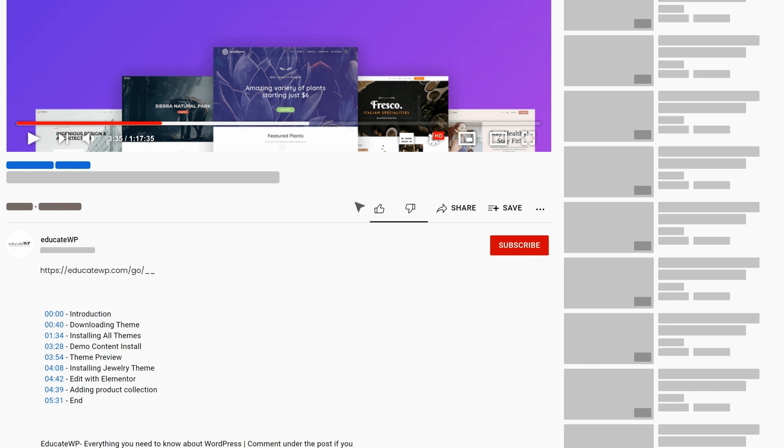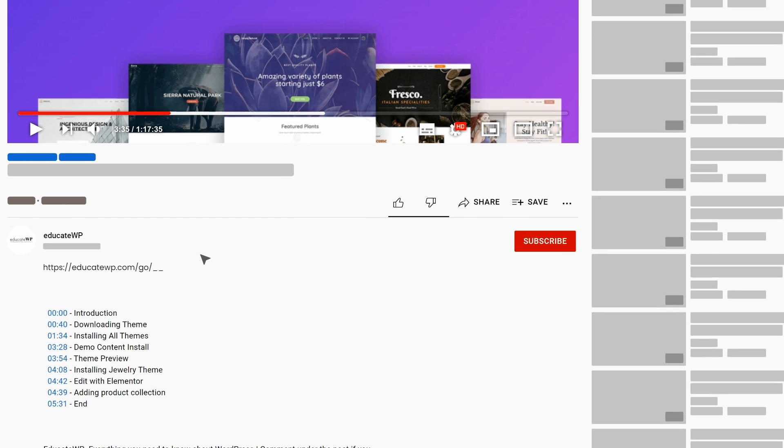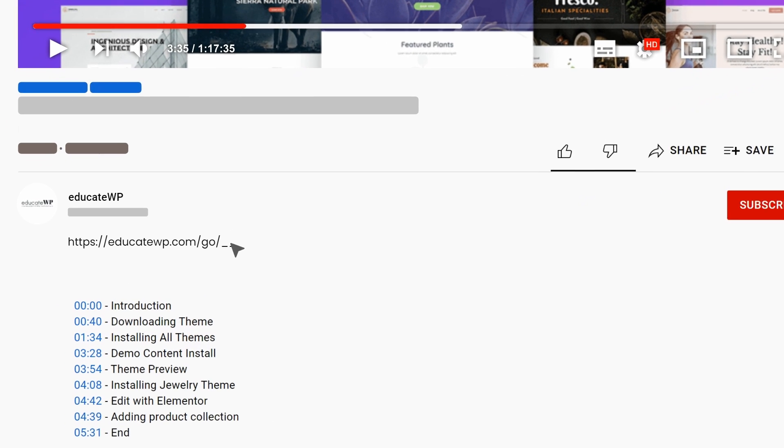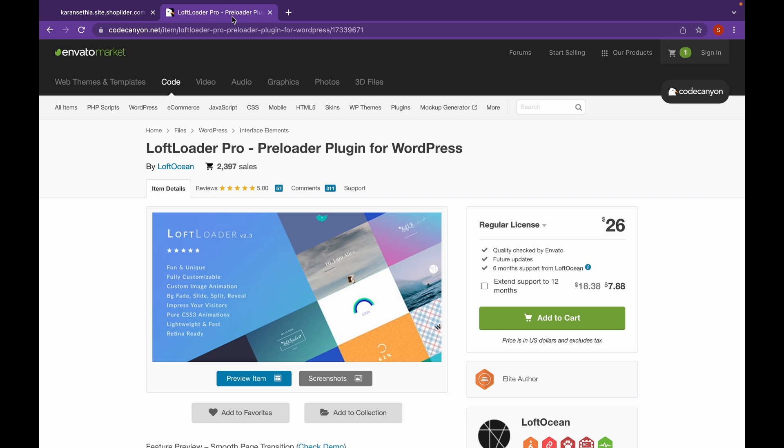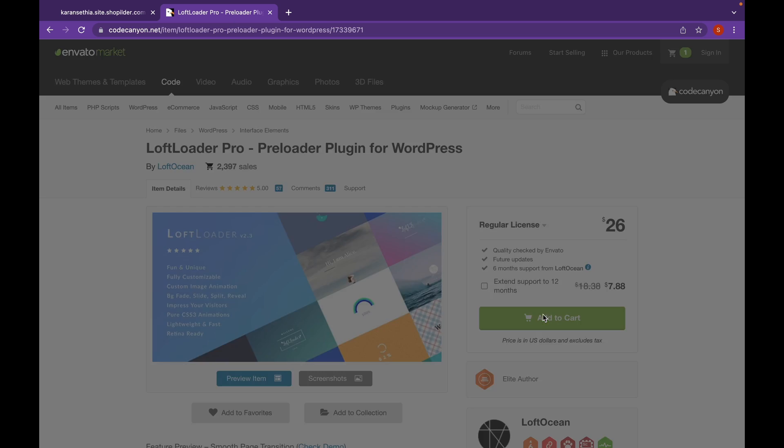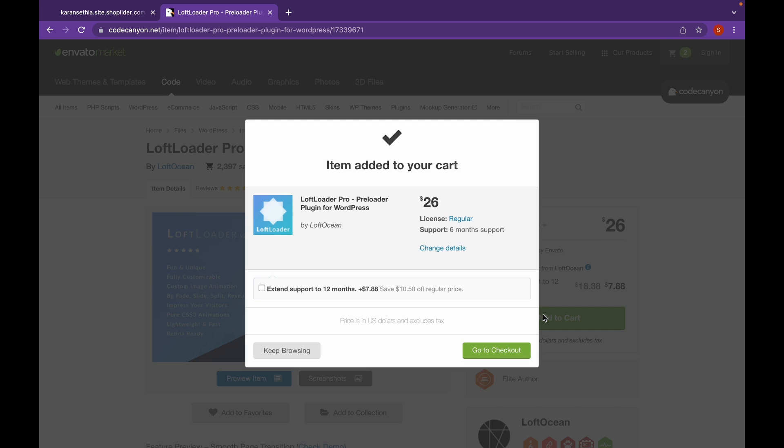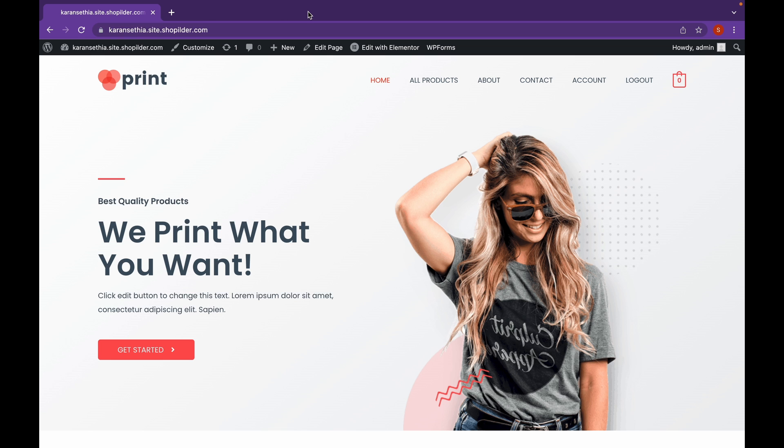Let's head over to the plugin website, which will be linked in the description. And click on Add to Cart. Now, we are going to buy this. So, when your purchase is complete, they will give you a zip file.